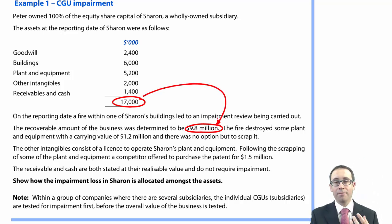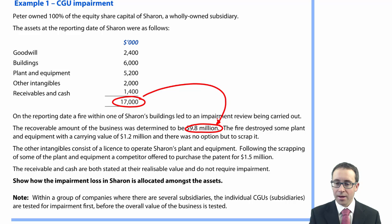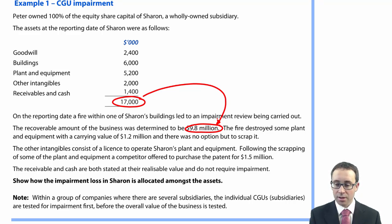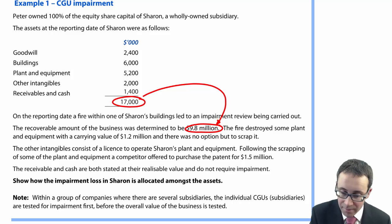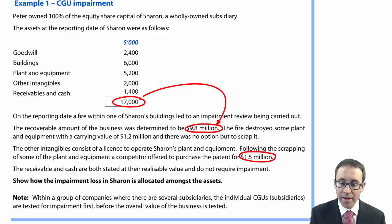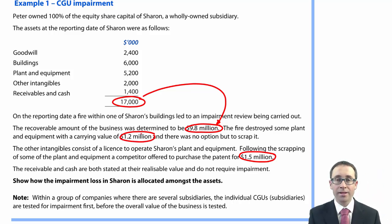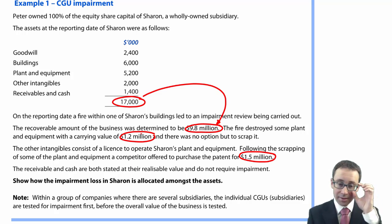So we need to impair down to the $9.8 million. The fire destroyed some plant and equipment with a carrying value of 1.2 million, which had to be scrapped. The other intangibles consist of a licence to operate Sharon's plant and equipment. Following the scrapping of some plant and equipment, a competitor offered to purchase the patent for 1.5 million — so the intangibles carrying value of 2 million is impaired down to 1.5 million.